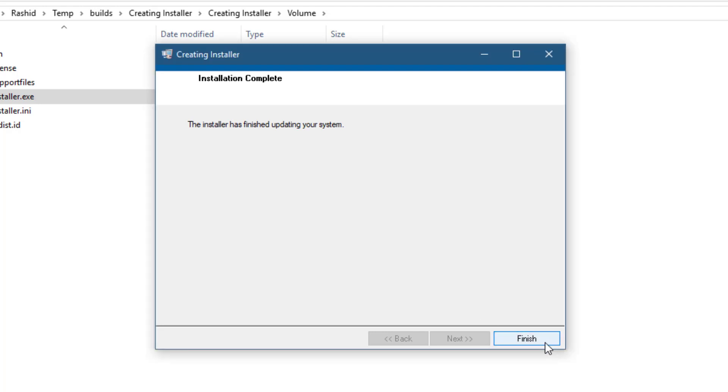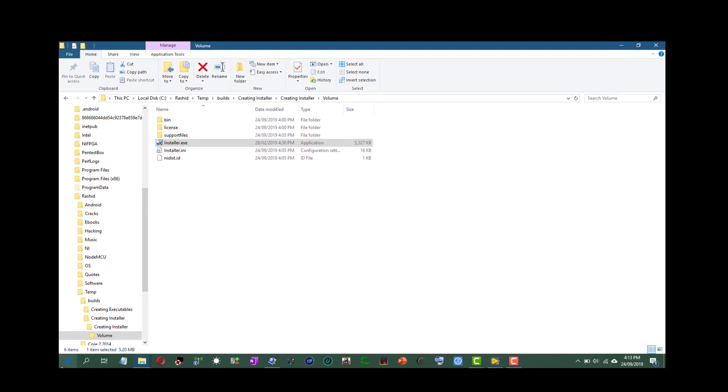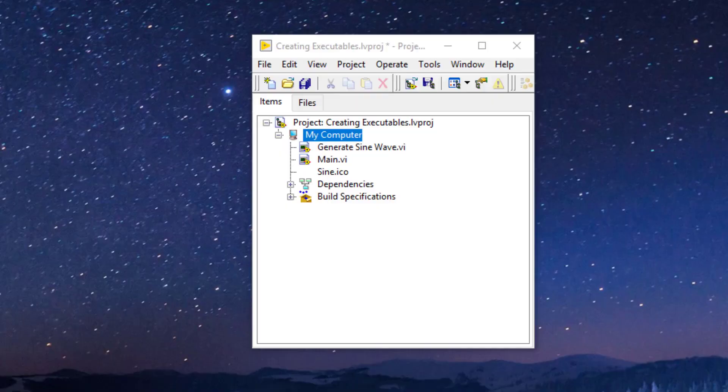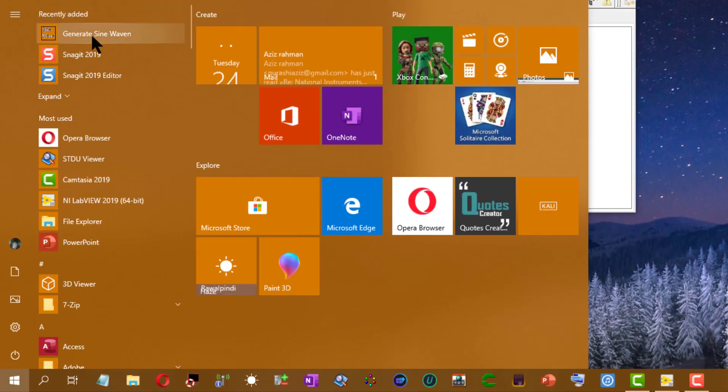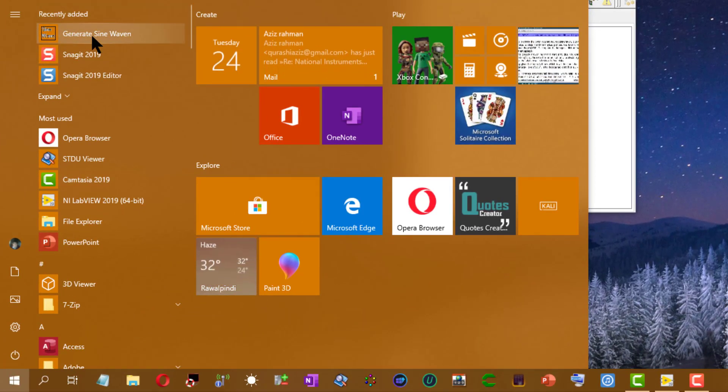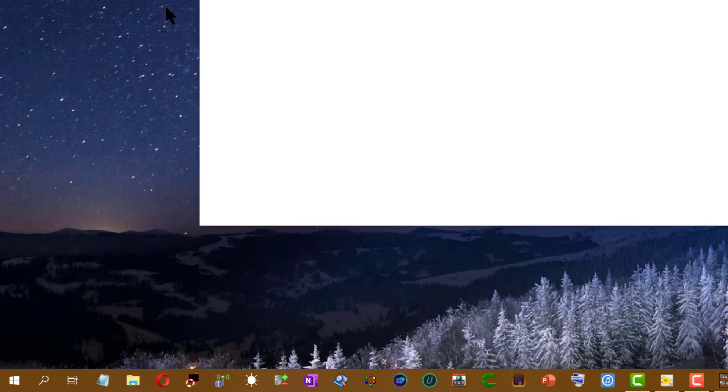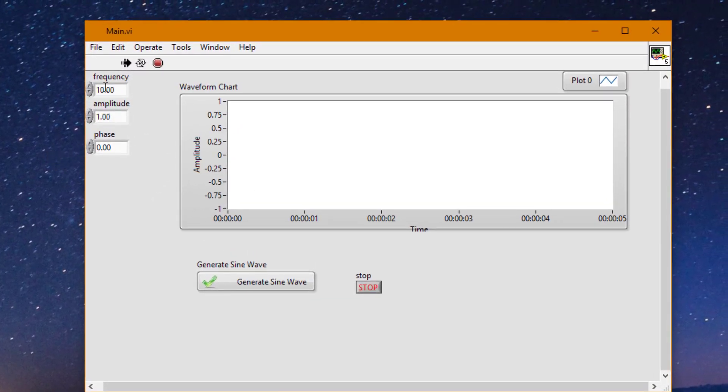Once the installation is finished, you can find your newly installed application in the start menu underneath the recently added. Click it to launch it. Once it launches, test it.